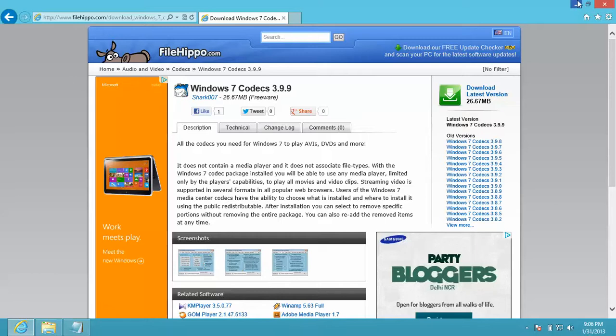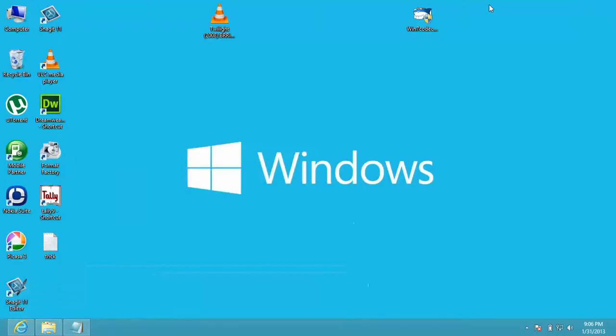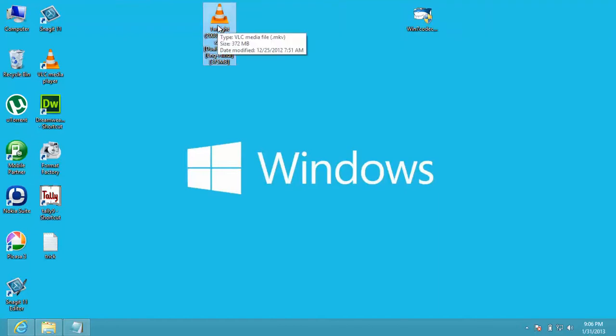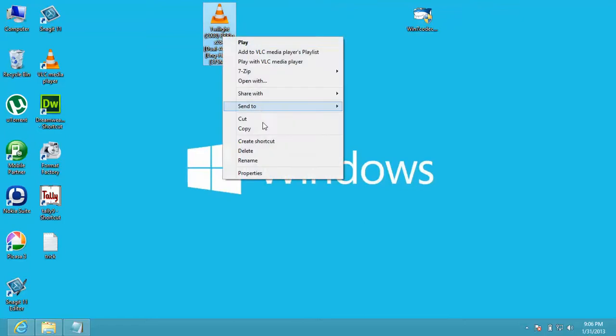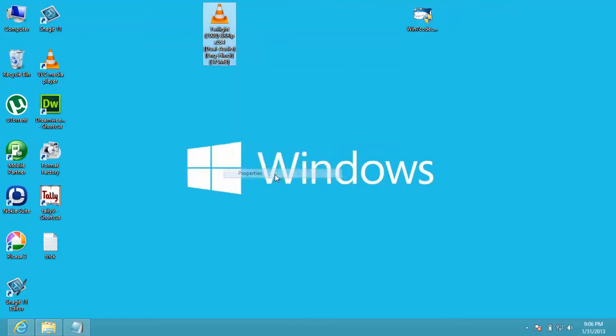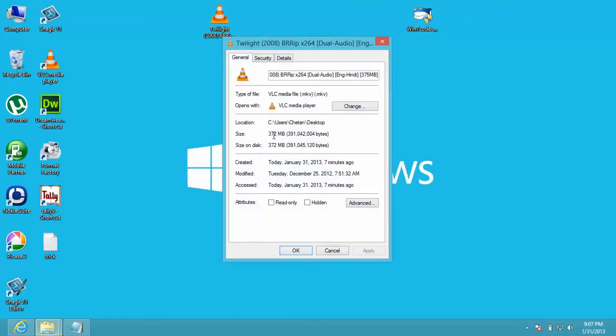So once you download the software, your software will look like this. This is our required software. First, I will show you the file which is not played by Windows Media Player, which is this. This is the .mkv format file.